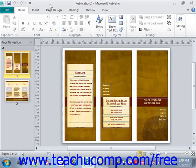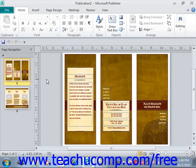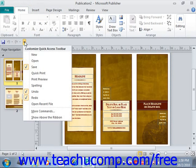The Quick Access Toolbar is located above the ribbon by default. However, you can also place it below the ribbon if desired by clicking the Customize Quick Access Toolbar button at the right end of the toolbar and then selecting Show Below the Ribbon. You can reset it to its default location by clicking the same button and then left-clicking on Show Above the Ribbon.